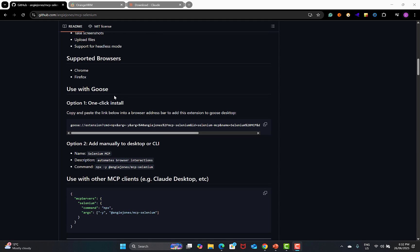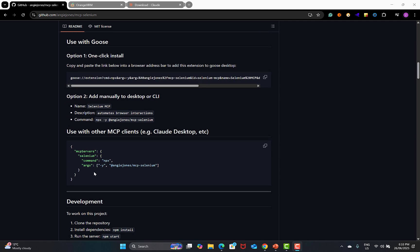In order to use this, you can use Groq, or you can use this particular configuration which you can use with Claude. Since we are using Claude, we will be using this particular configuration. If you look into this configuration, you see that the command is NPX. NPX is basically Node Package Executor, which means you should have Node on your system first.